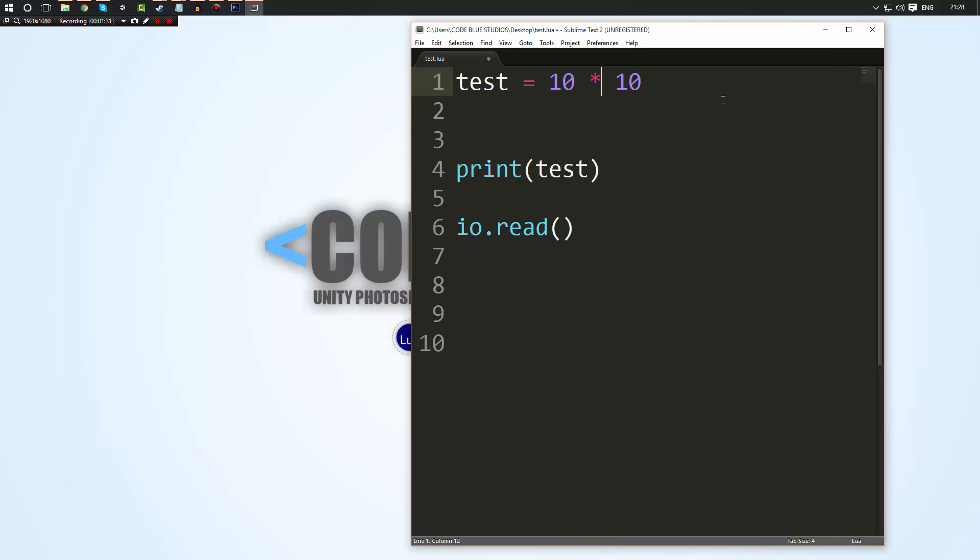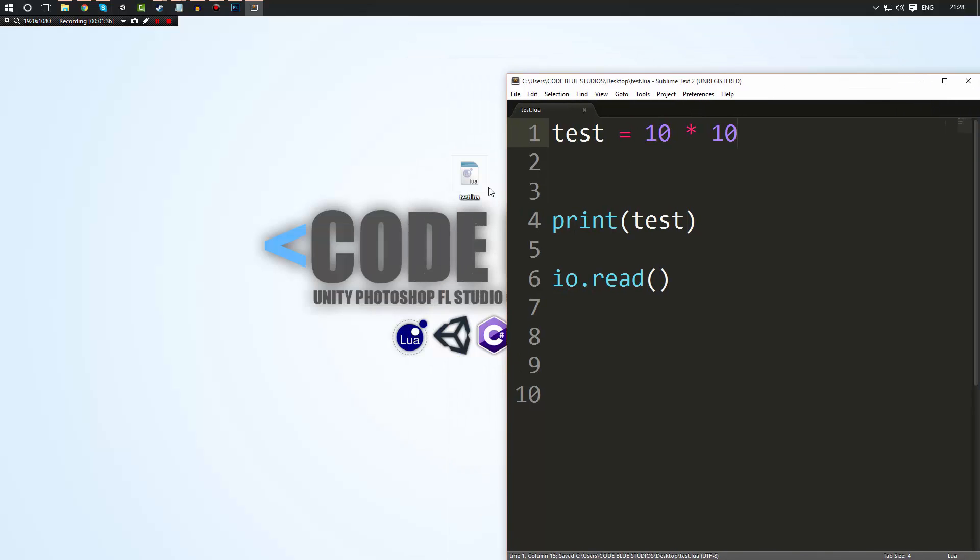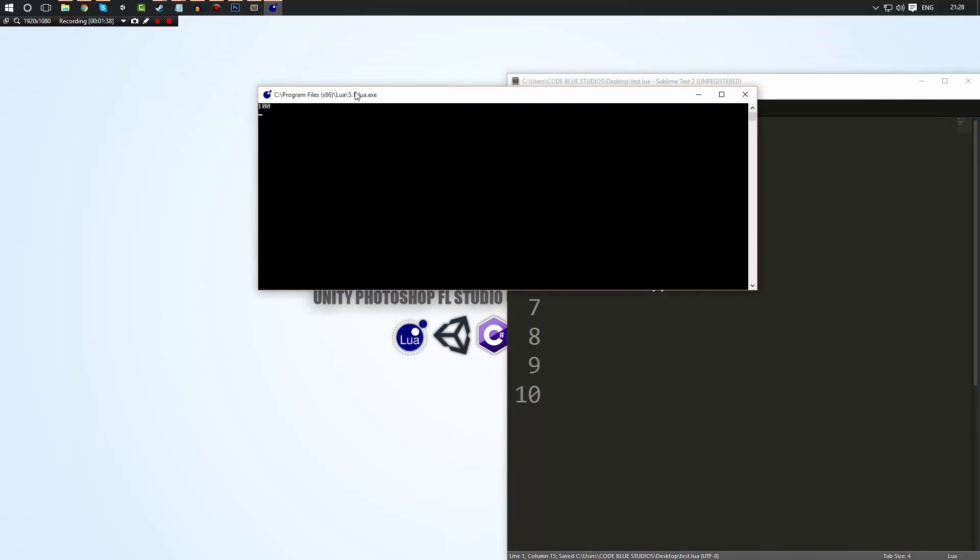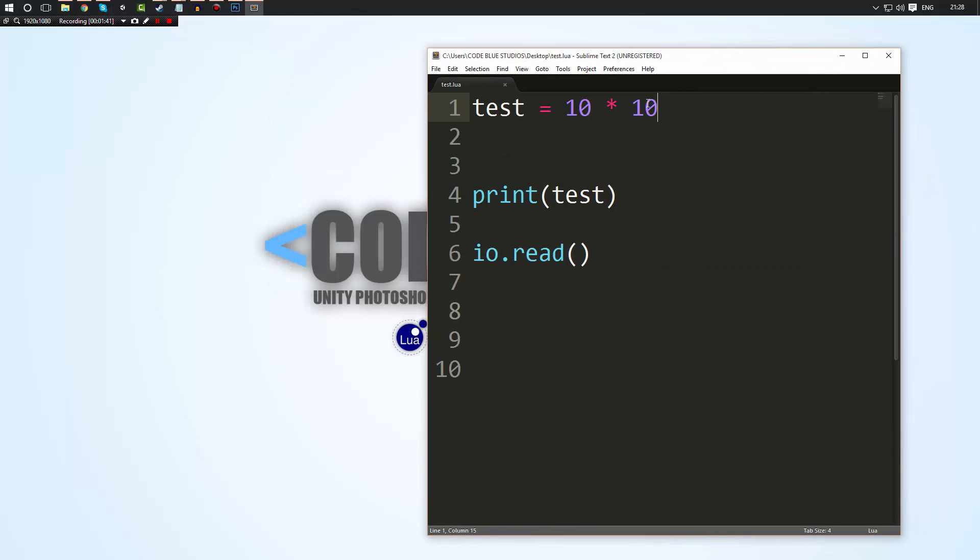So anyway we'll continue now. So that's our basic operator. So you know if we did 10 times 10, hit ctrl s to save and we execute the script again. As you can see there it is 100, 10 times 10. Now you can do a lot more than that.